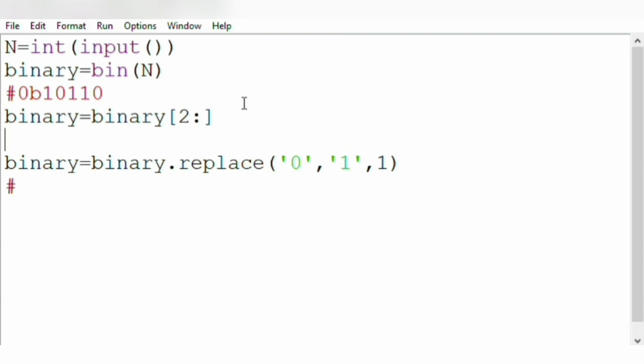Now when we use this slice operator, our output will be 10110. And after this replace function, we will get 11110.